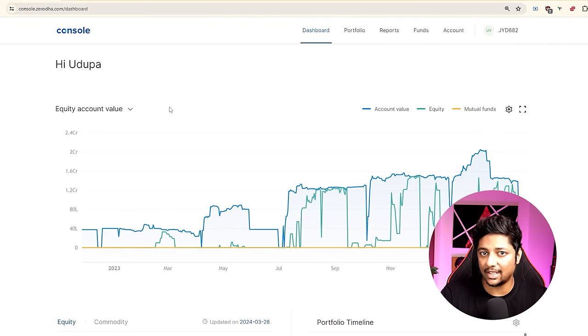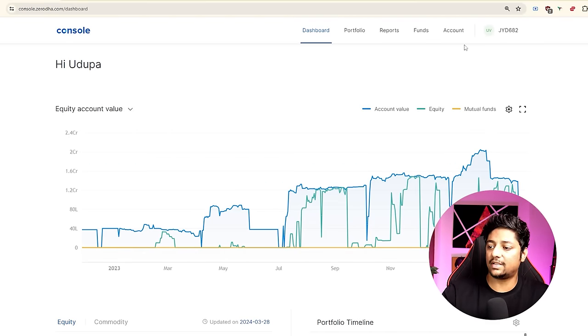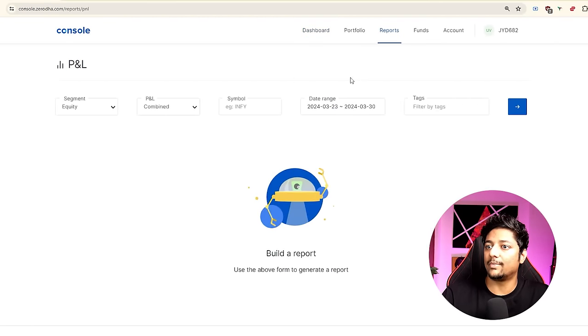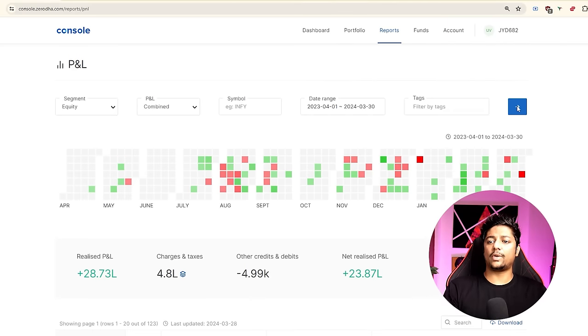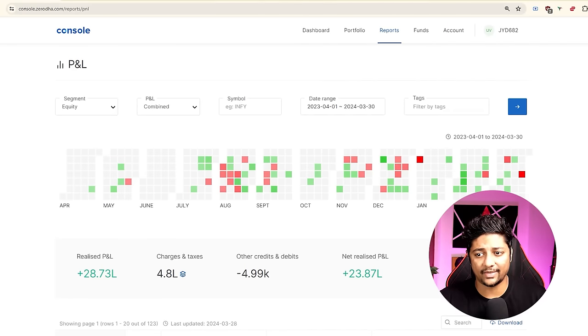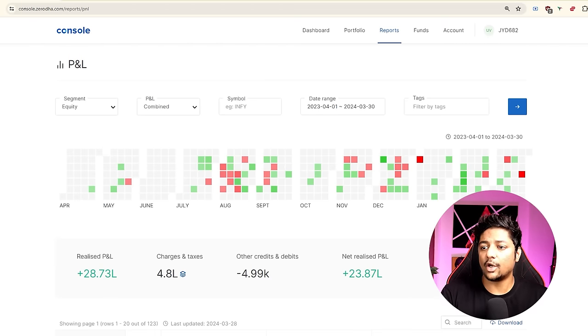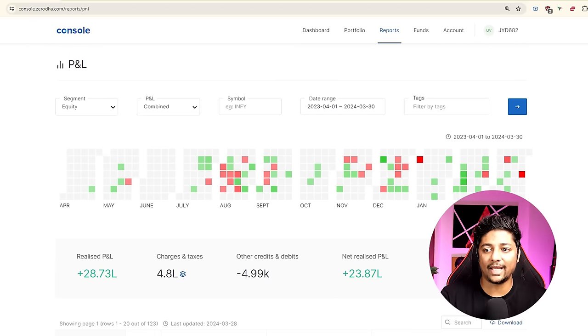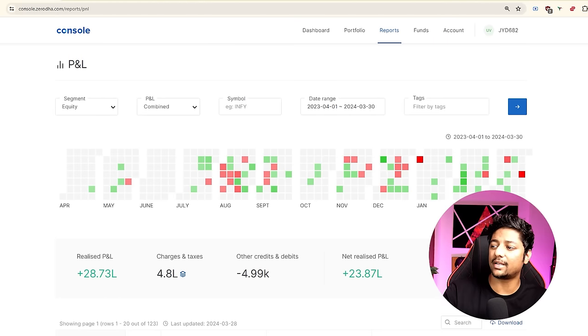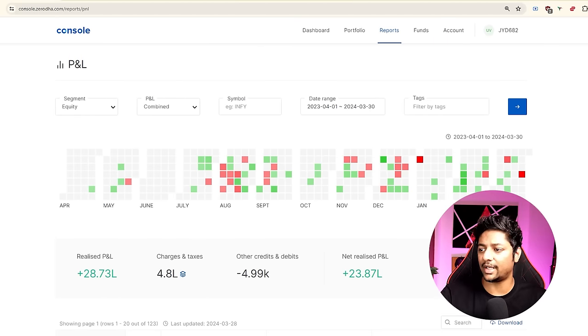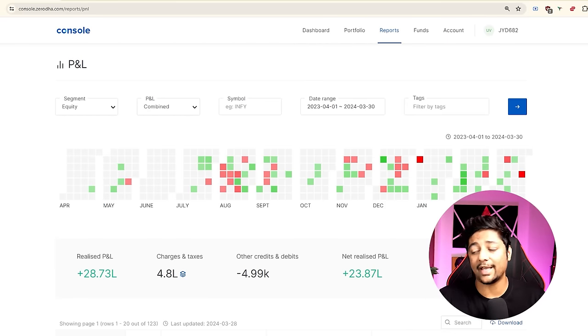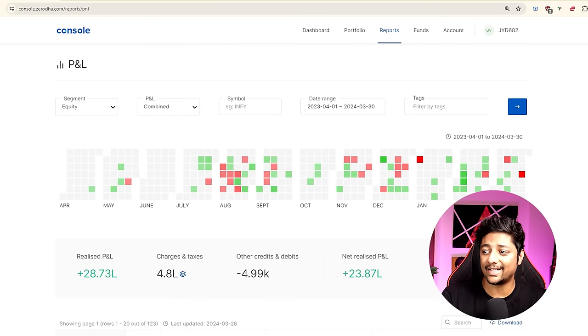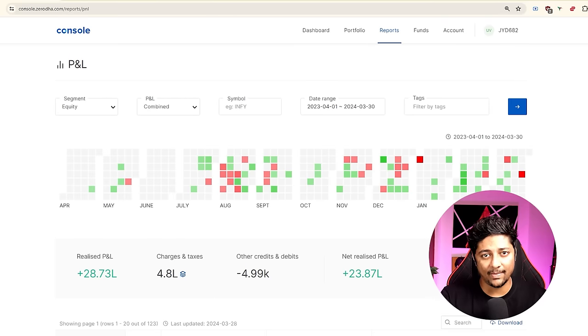Let me show you my entire P&L for this year. This is the Zerodha console. In equity, my charges are 4.8 lakhs, my realized P&L is around 28.73 lakhs, my unrealized is minus 89k. This is some position still open right now. Net realized P&L that I have booked this year is approximately 23.87 lakhs. All of this is short-term capital gains, not long-term capital gains.